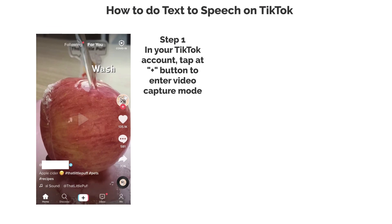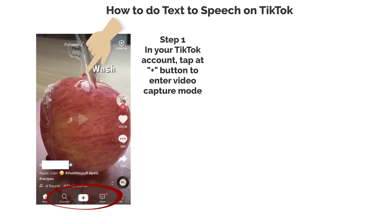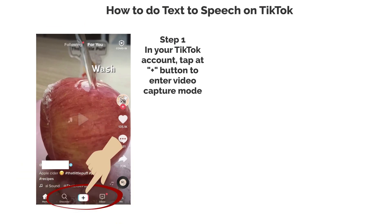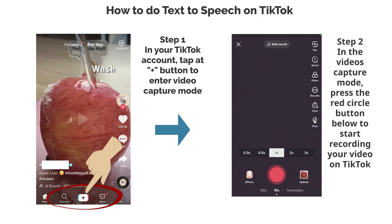Step 1. In your TikTok account, tap the plus button to enter video capture mode. Step 2. In the video capture mode, press the red circle button below to start recording your video on TikTok.